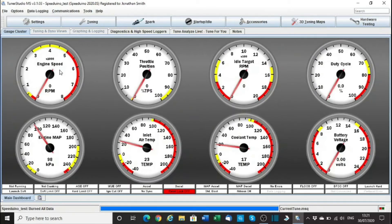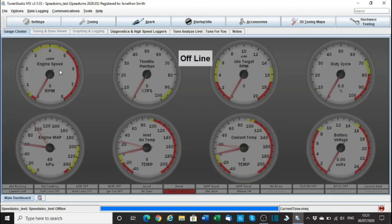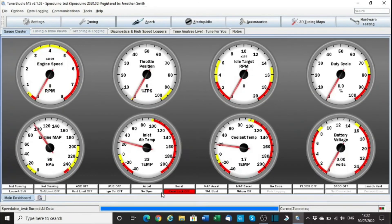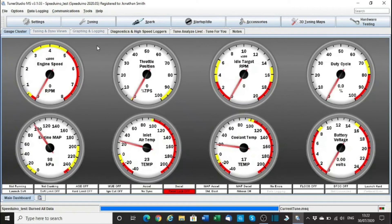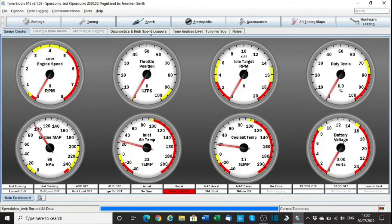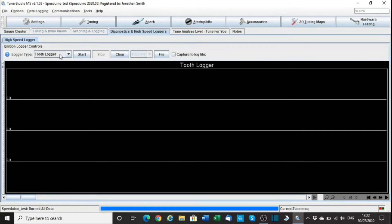Right, so we need to power down and power back up again. Cool. Right. So what we need to do now is go to the Diagnostic and High Speed Logger to log the tooth. Okay, let's see whether it turns over. Done.